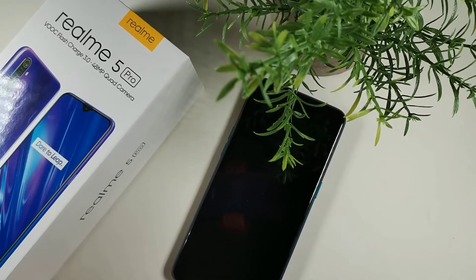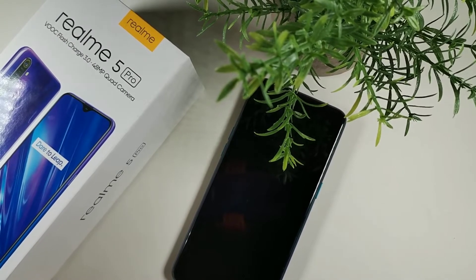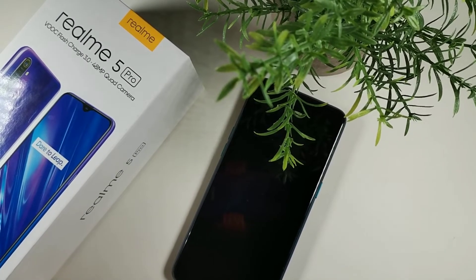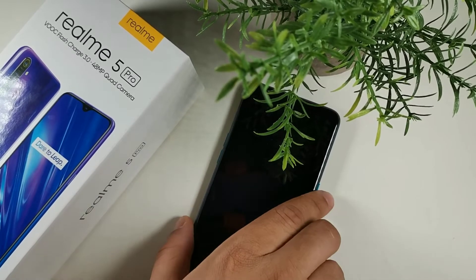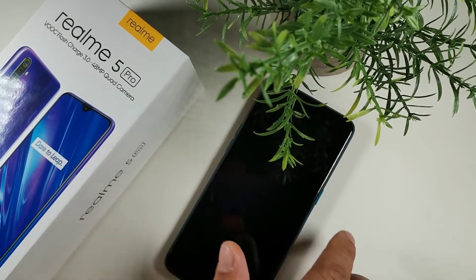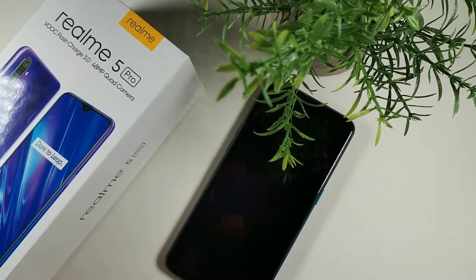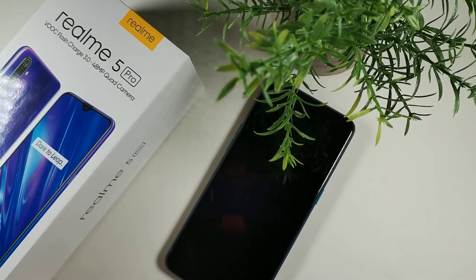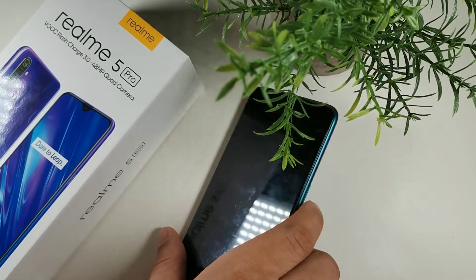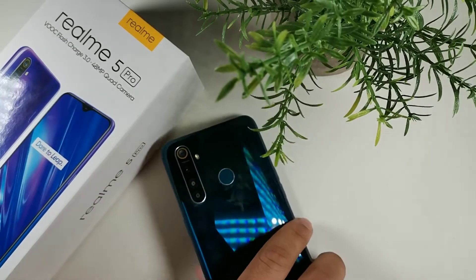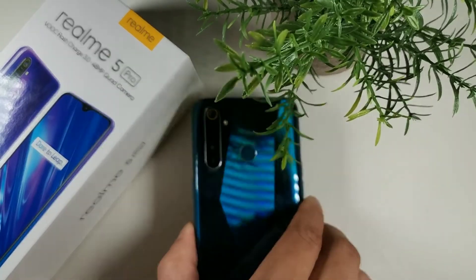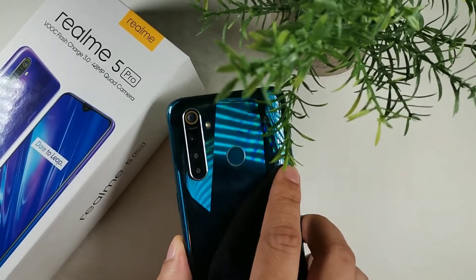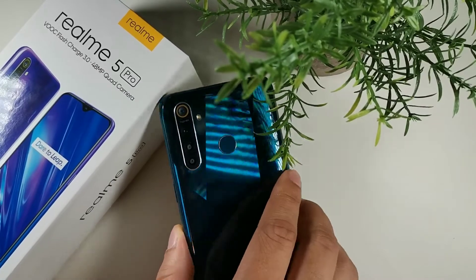It shipped with Android 9 but it's going to be upgraded to Android 10. It has a 10-nanometer processing chip, the Snapdragon 712. It also offers quad cameras: 48 megapixel wide, 8 megapixel ultra-wide, 2 megapixel macro, and 2 megapixel depth.